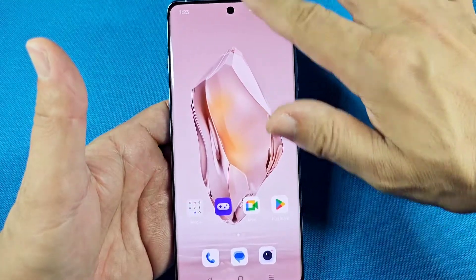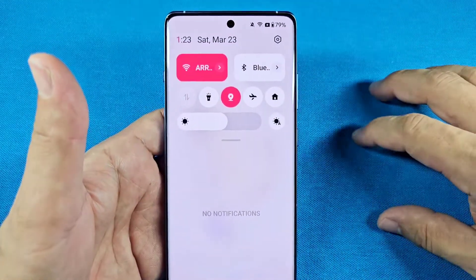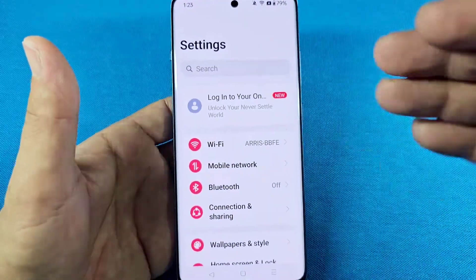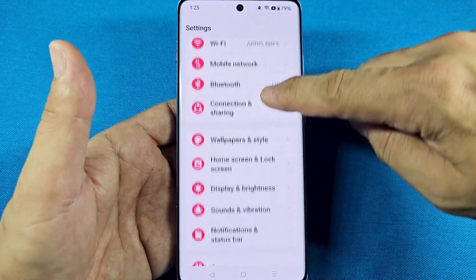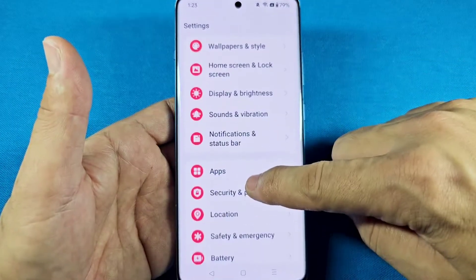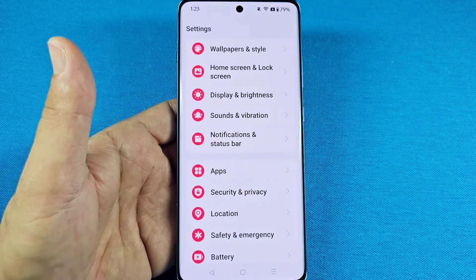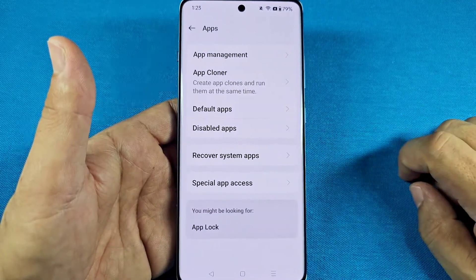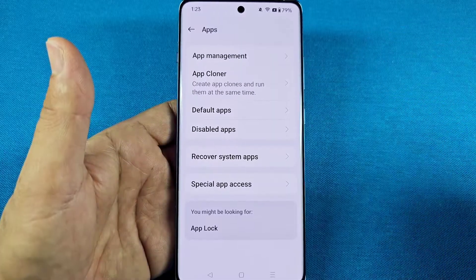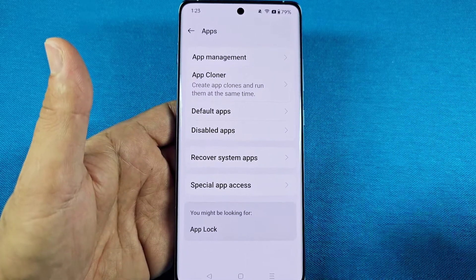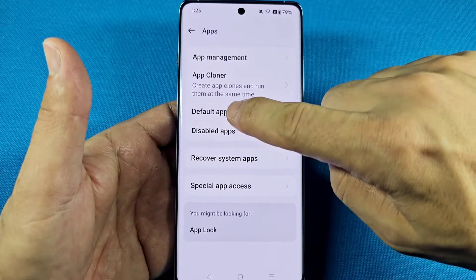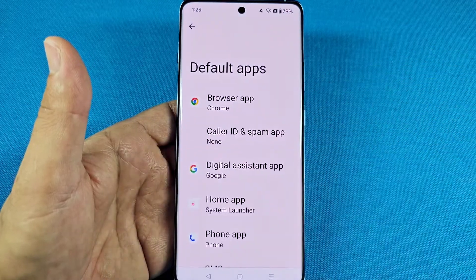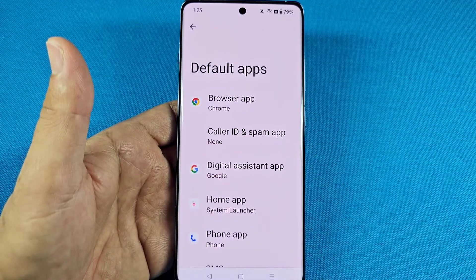When you're ready, use the quick panel, tap on the settings icon, then go down the list until you see 'Apps' and tap on that. In the Apps section, you'll see 'Default Apps' — go ahead and tap on that, which will take you to all the default app settings.